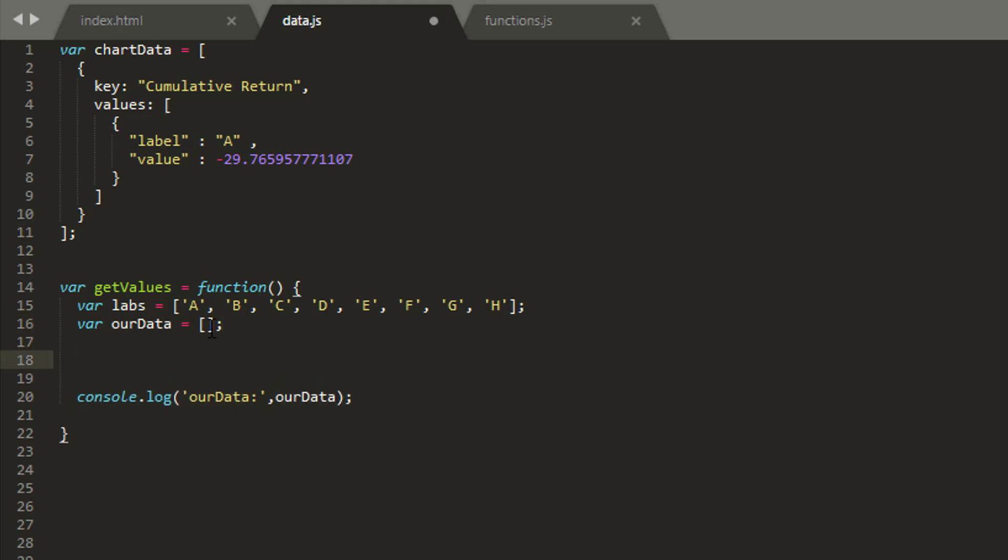So how am I going to create our data? Very simple—I'm going to loop each one of these labels, and for each loop I do, I'm going to add an object to this list where the label key will be the label and I'll generate a random value under the value key.